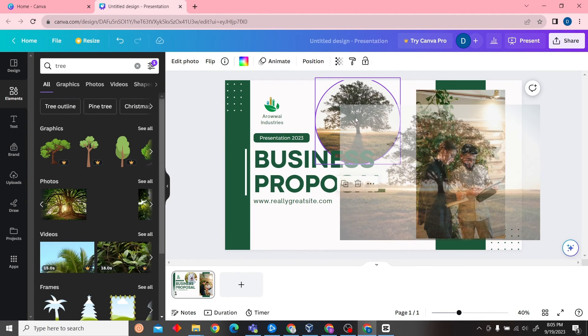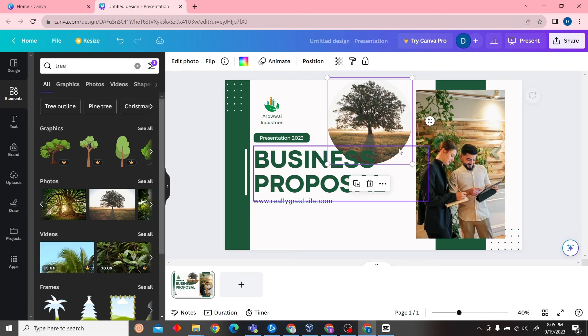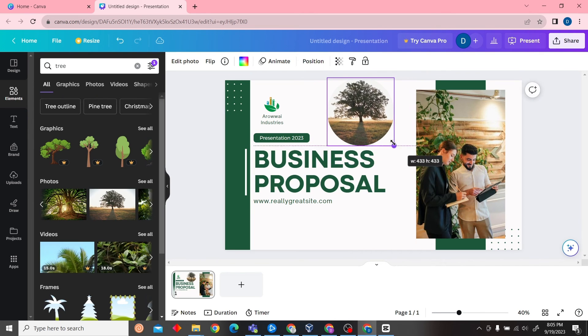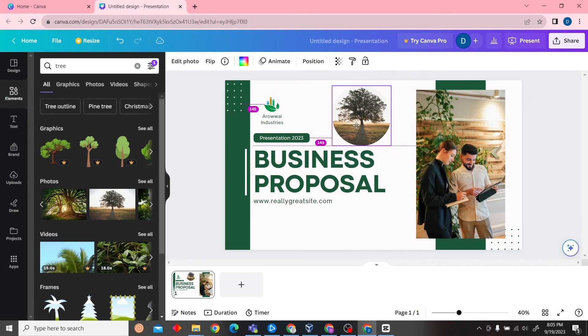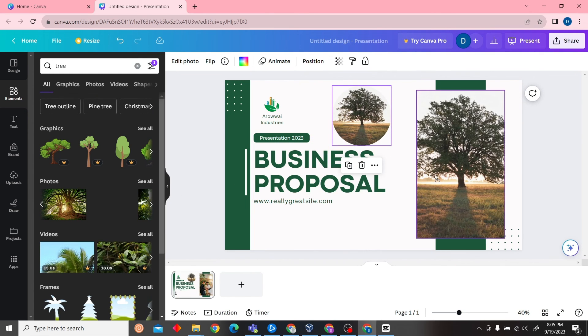There you go. Now that is how you can replace the image in Canva. Thank you for watching this video and I will see you on the next one.